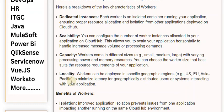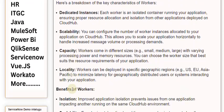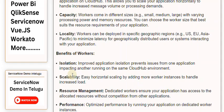Scalability: Easy horizontal scaling by adding more worker instances to handle increased load. Resource Management: Dedicated workers ensure your application has access to the allocated resources without competition from other applications. Performance: Optimized performance by running your application on dedicated worker instances.